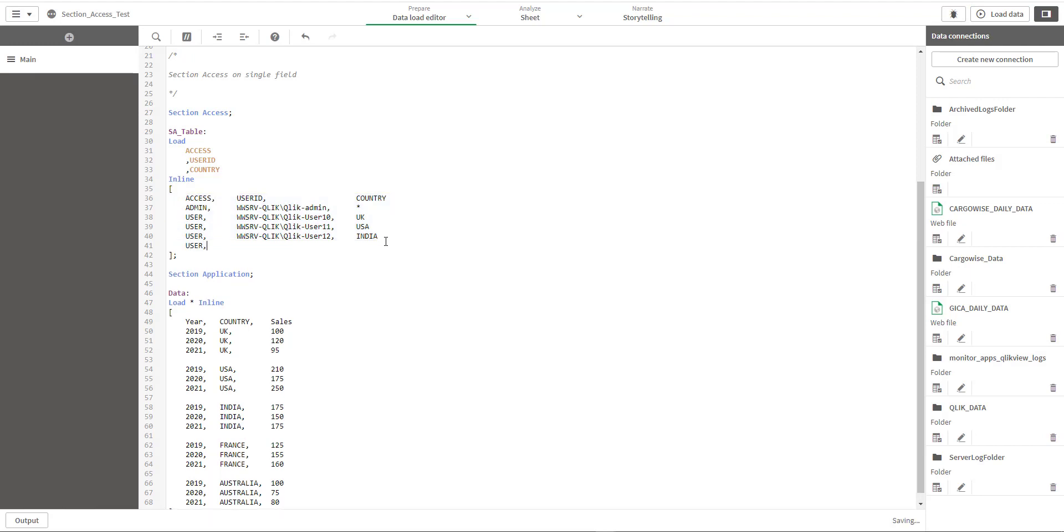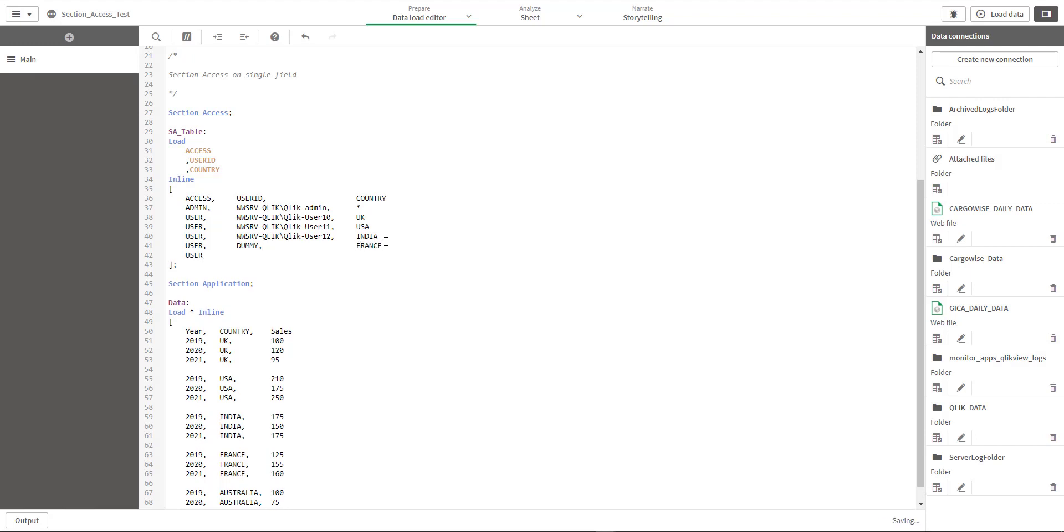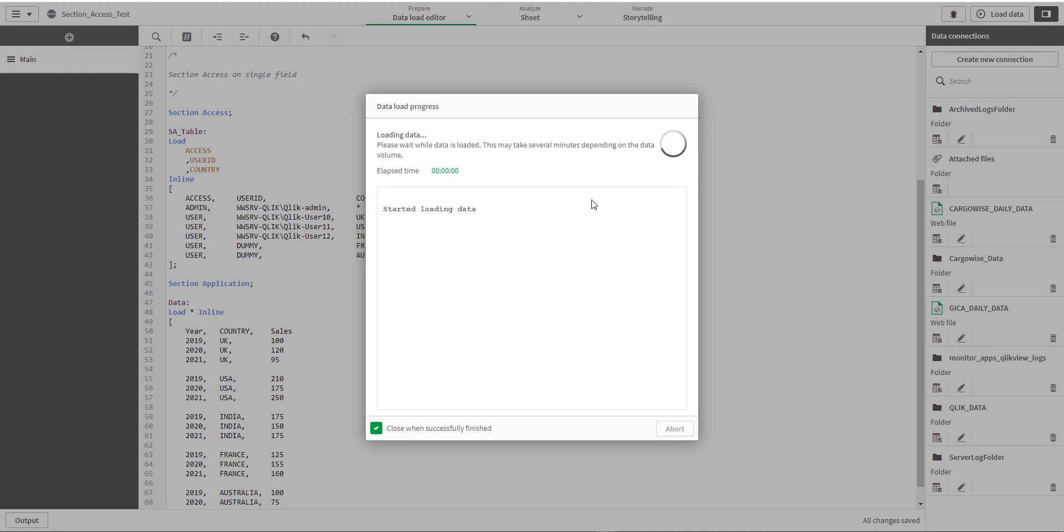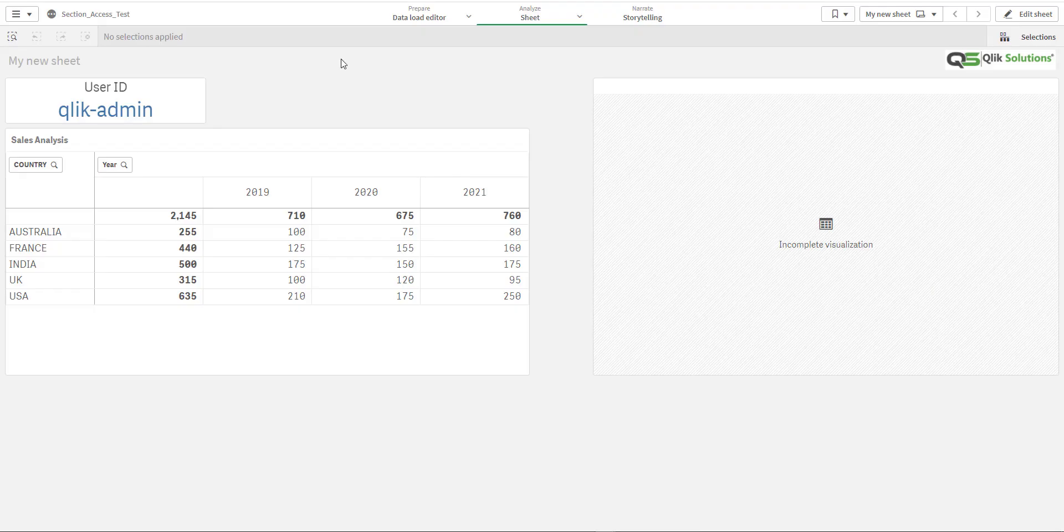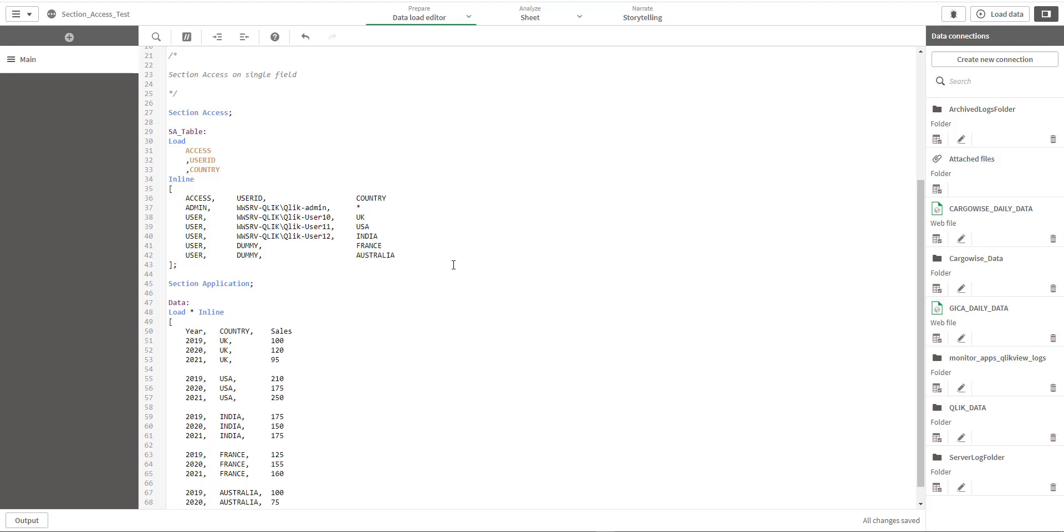So the easiest option is you can add dummy here - dummy data for France and Australia. And you can reload it and you can see now admin can see all data.